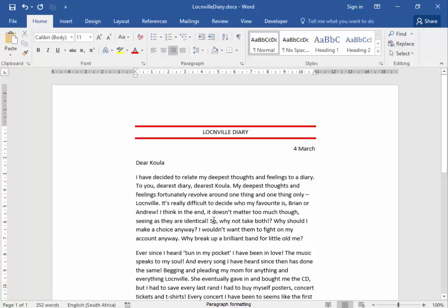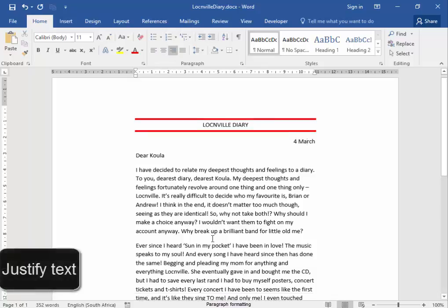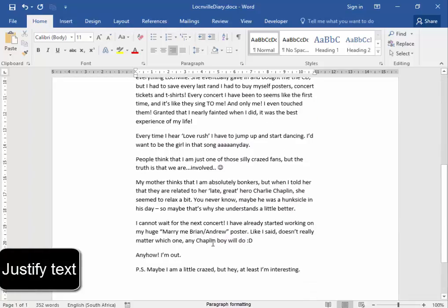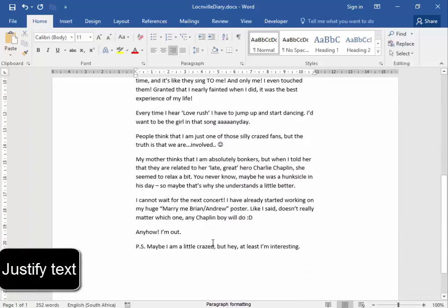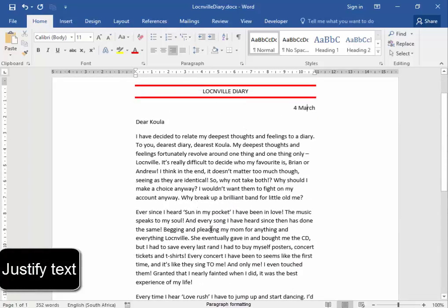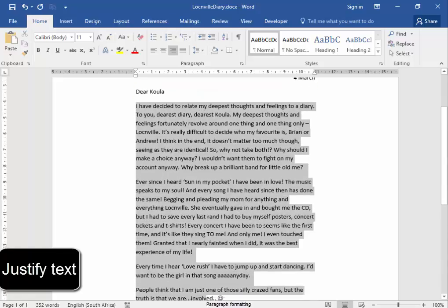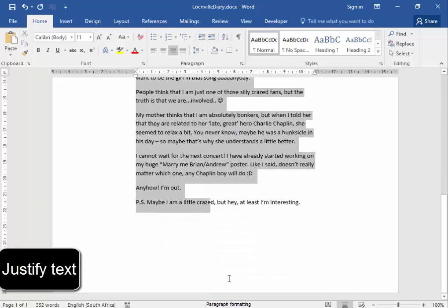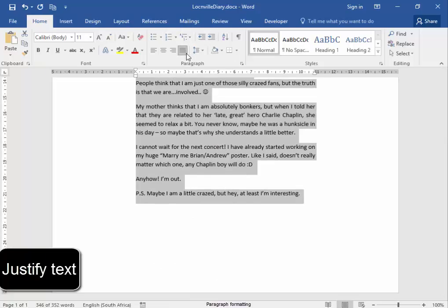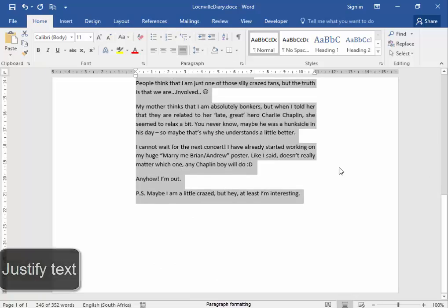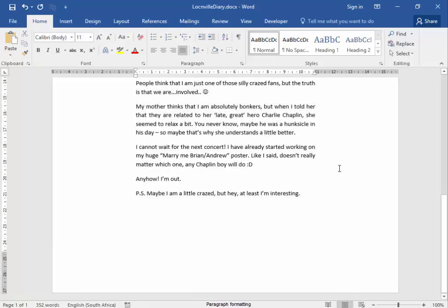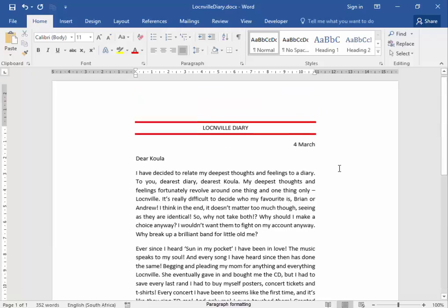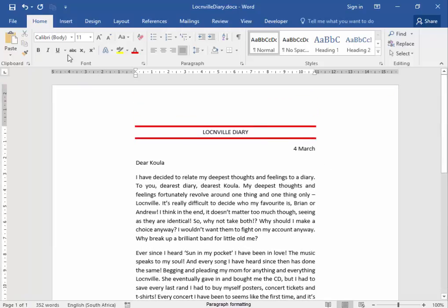Correct. And this text must be justified. And to do that, select it, I'm going to select it all, and justify it. And there we are. Save. Thank you.